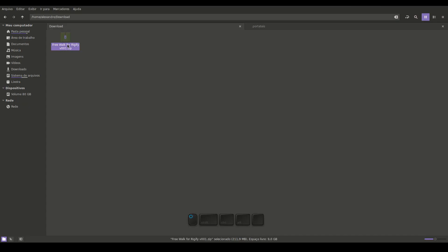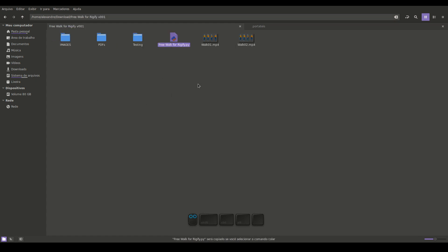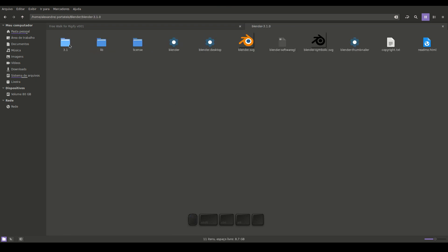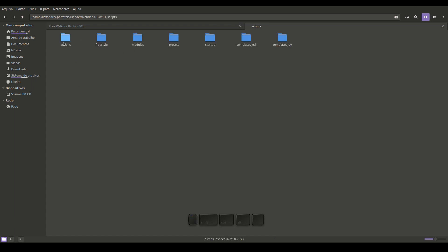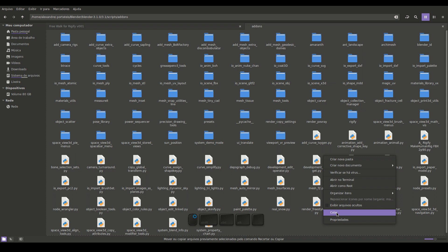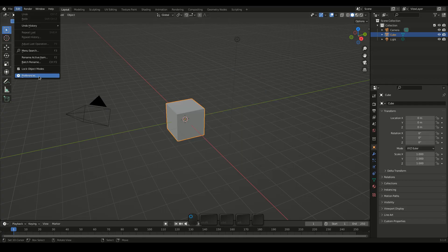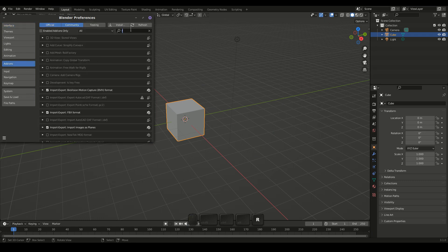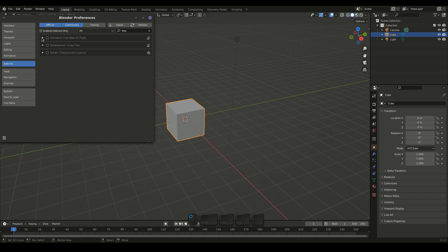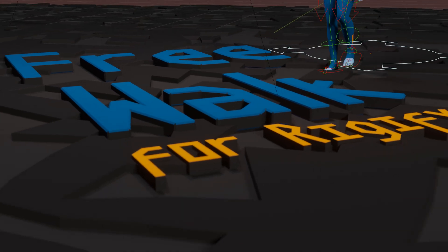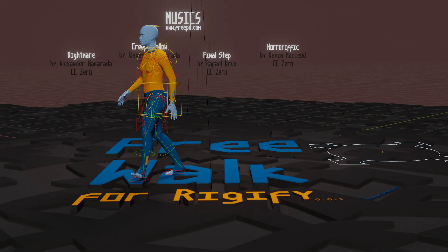Download the ZIP file and extract it. Go to the Blender installation folder. Access the Scripts, Add-ons folder and paste the .py file. Start Blender. Open the Preferences, Add-ons. The FreeWalk for Rigify will be listed and you can enable it by pressing the checkbox. Thanks for watching and have a nice walk!